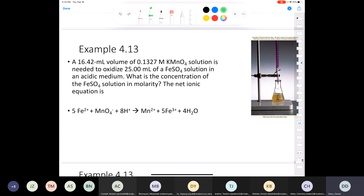It says: 16.42 milliliters of a 0.1327 molar potassium permanganate solution is used to oxidize 25.00 milliliters of iron(II) sulfate in an acidic medium. What is the concentration of iron(II) sulfate in molarity? The net ionic equation is given. Notice this is a net ionic equation — you might be wondering where the potassium and sulfate went. Those are spectator ions. MnO₄⁻ comes from potassium permanganate: KMnO₄ dissociates into K⁺ and MnO₄⁻.